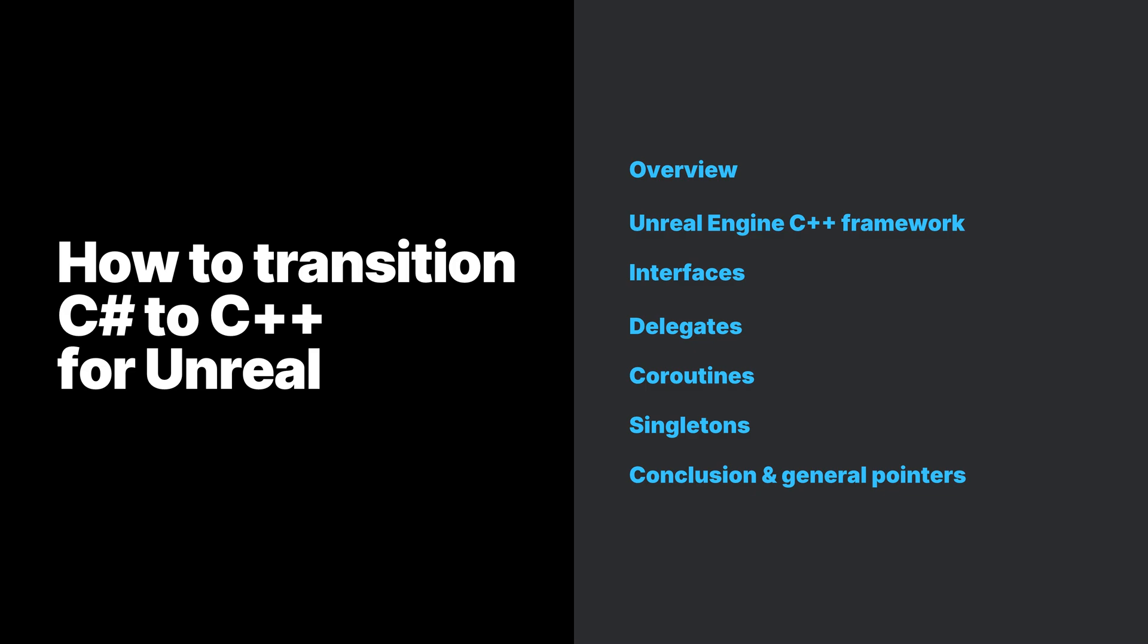Along the way, we will be showing code examples to cover these topics. At the end of this video, you should have a good starting point to port Unity C# code to C++ in Unreal Engine.